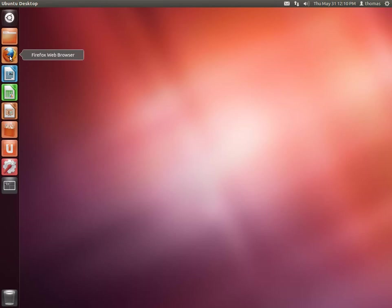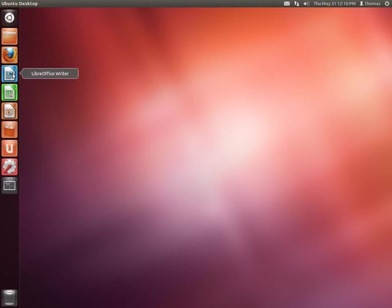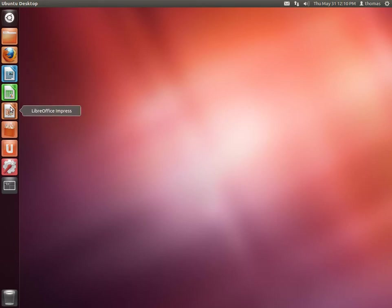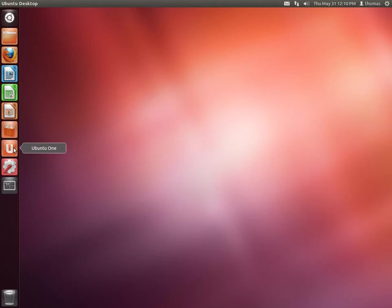Below there is Firefox which is the default web browser in Ubuntu. We have LibreOffice Writer, Calc, and Impress, which are like Word and Excel and PowerPoint if you're familiar with Microsoft Office. We have the Ubuntu Software Center which is like an app store, Ubuntu One which is a Ubuntu cloud service which is also available for Windows, Android, iOS, and also has a web interface.